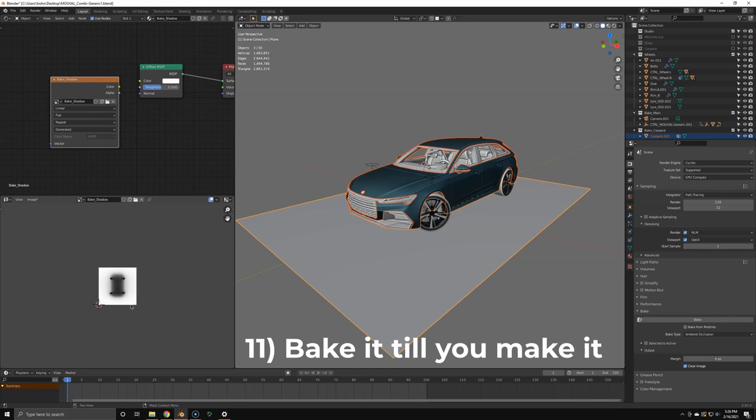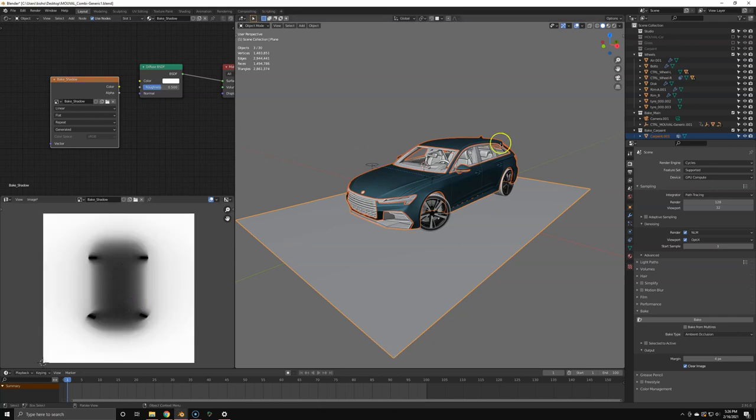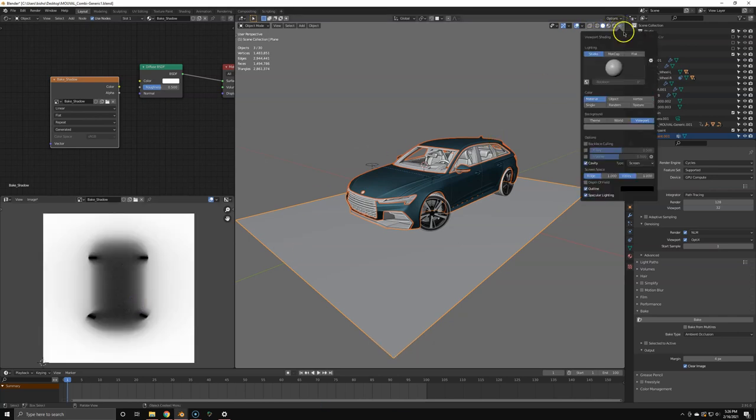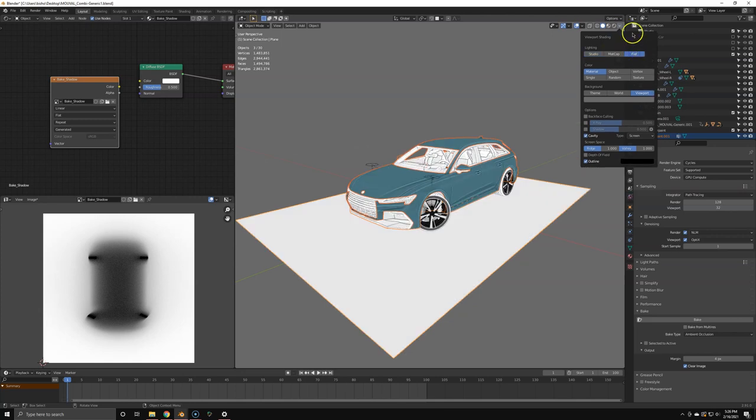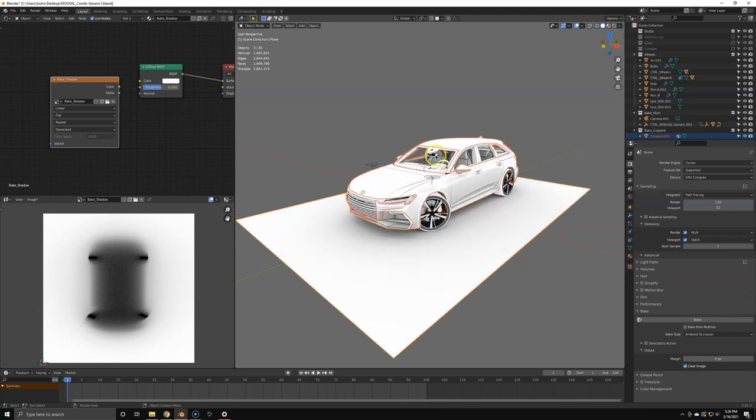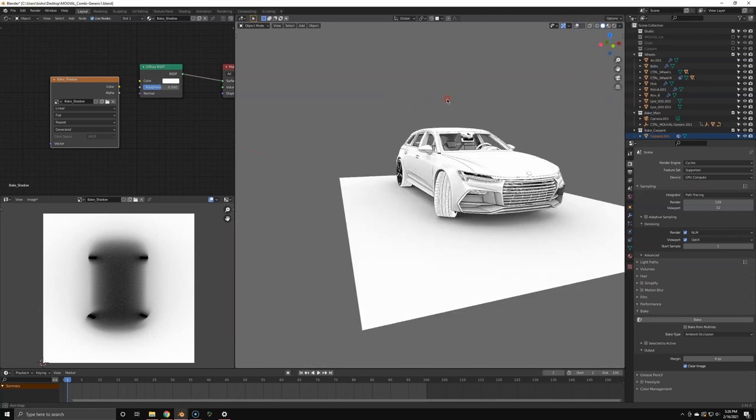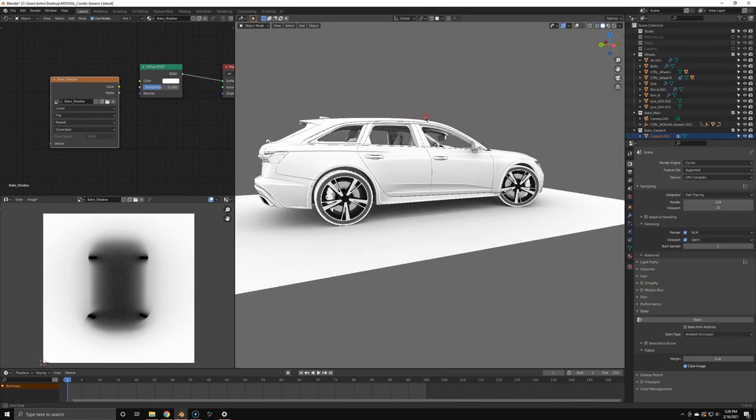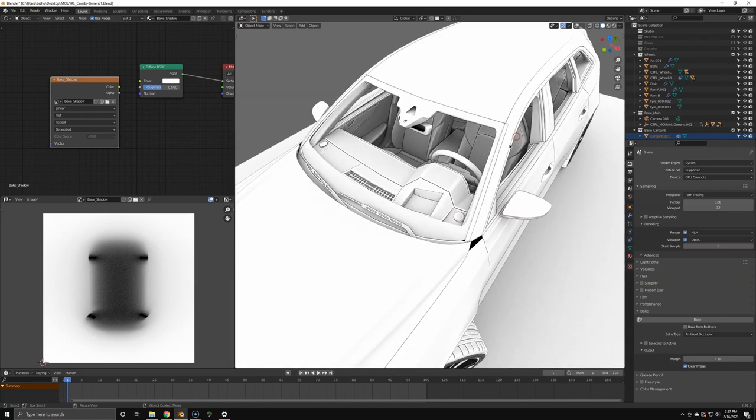So once it's finished, you're going to have three maps: the floor, the car paint, and everything else. Go to the flat mode, texture mode. You can check out what you've baked. And as you can see, everything worked pretty much perfectly.